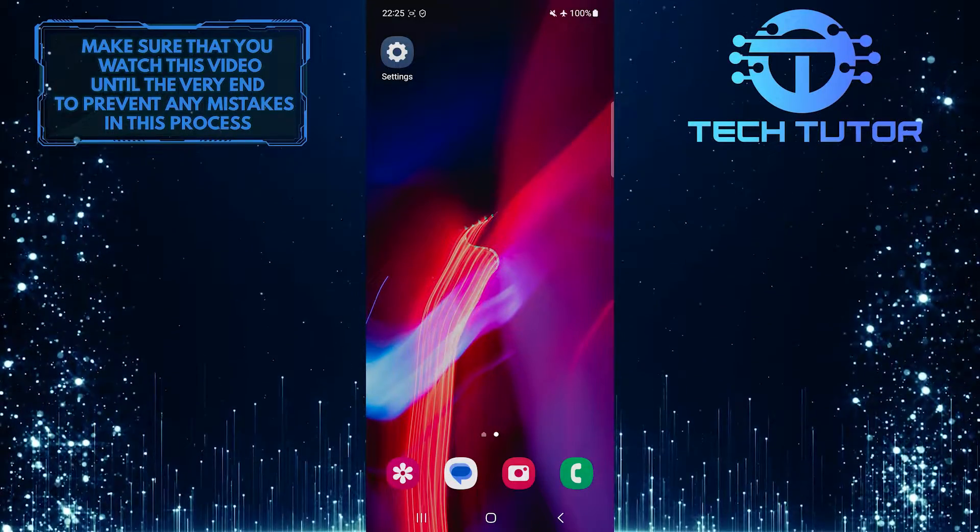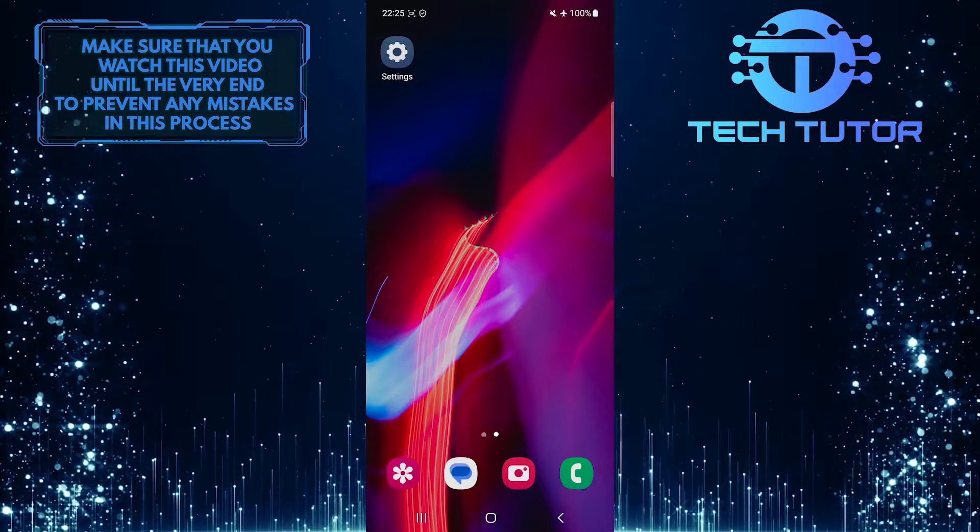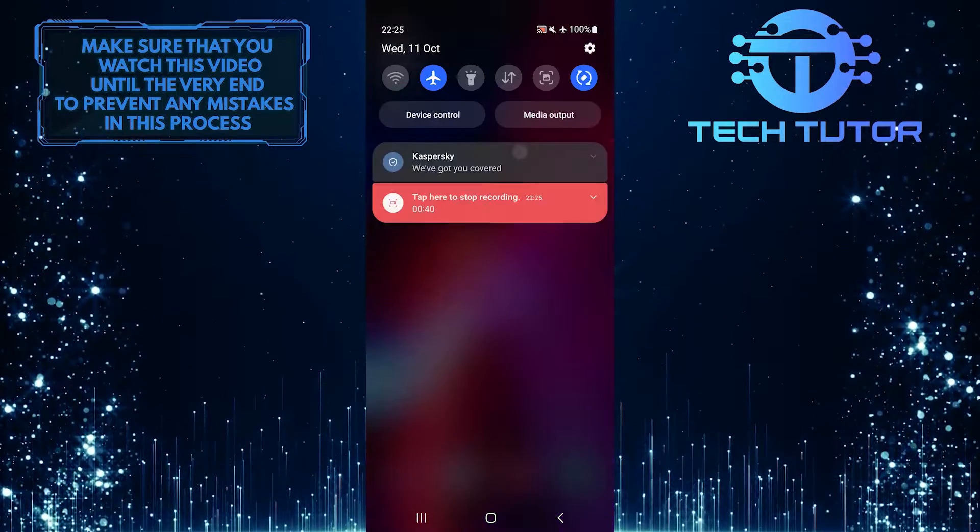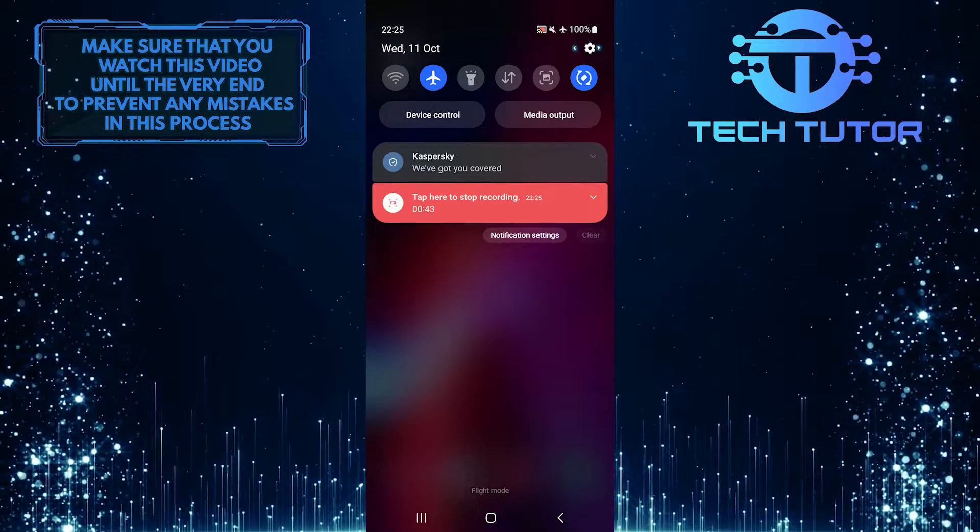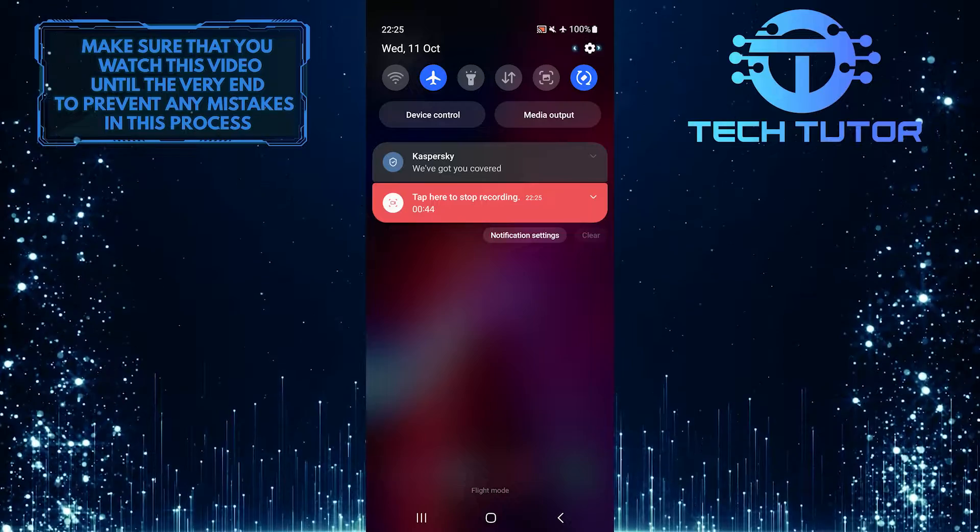To get started, swipe down from the top, just like this, and then tap on the gear icon at the top right corner of the screen.